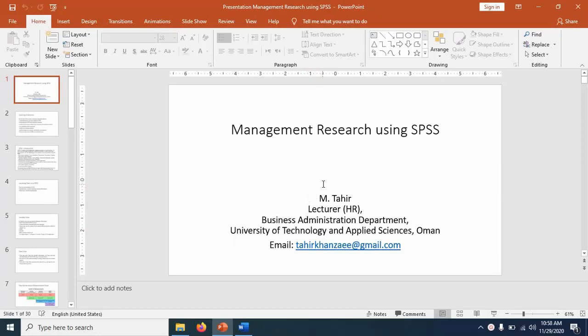Welcome everyone. In this session, I am going to show you how to use SPSS for handling your quantitative research. You can use this SPSS for management, social sciences, and related researches.